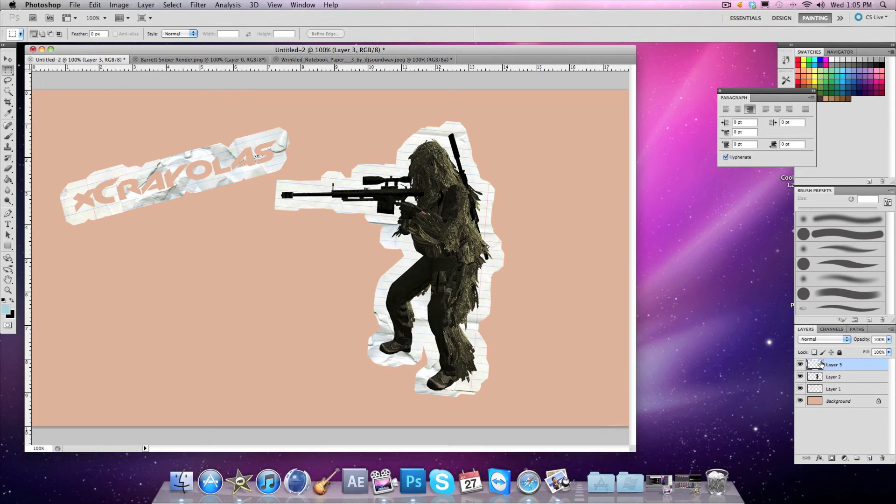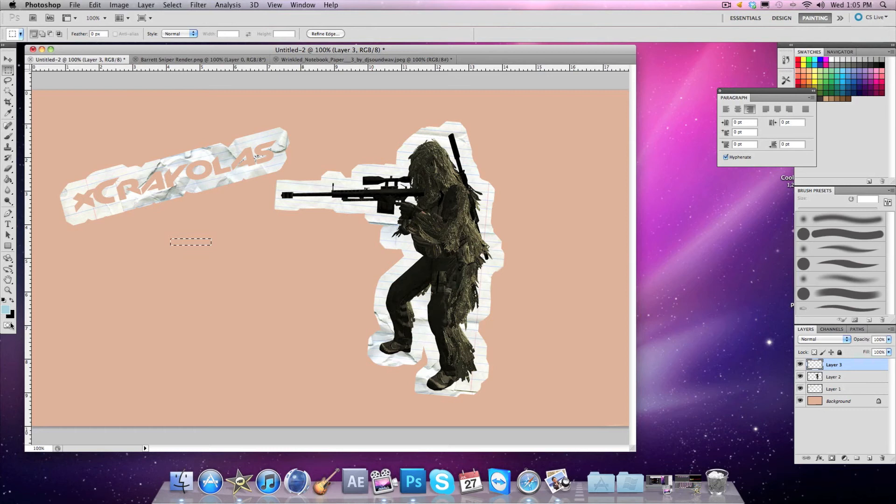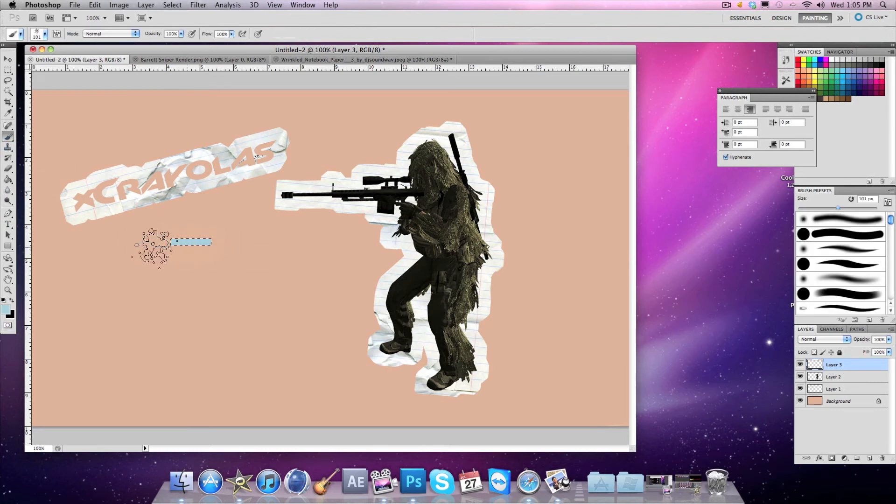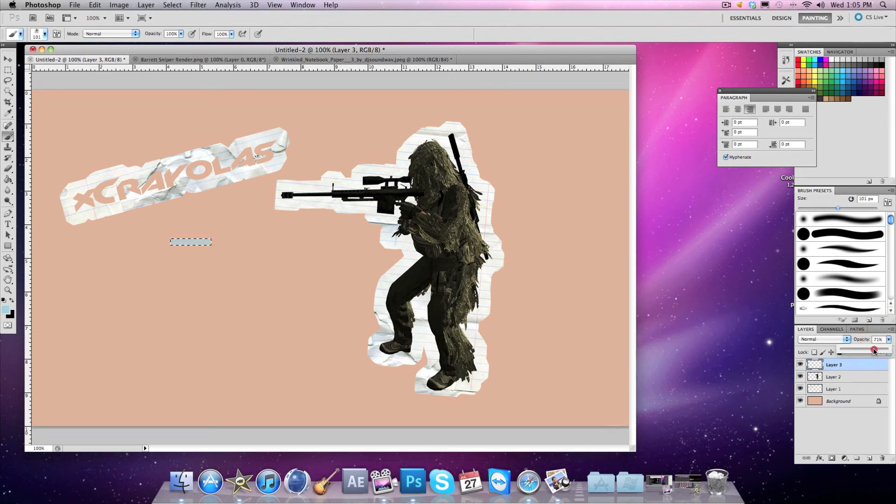Right here. Once again, grab your marquee tool and make a little rectangular thing. Then get your brush - I want to load the opacity to about 72 percent.